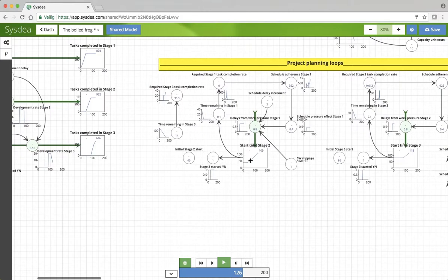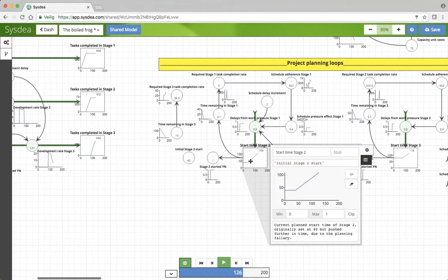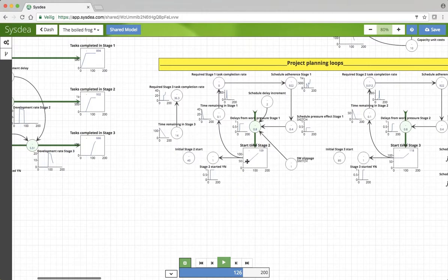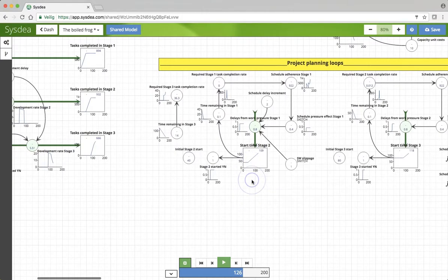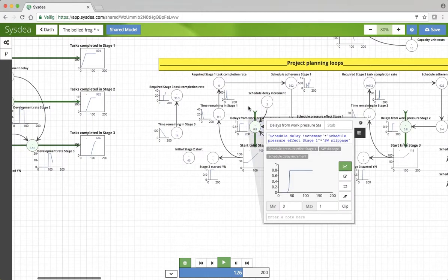The last thing, this start time, where does that come from? It starts off at the initial start, but it can become greater, as there are delays from the schedule pressure.